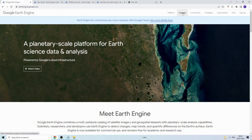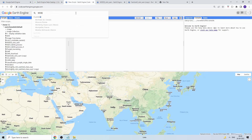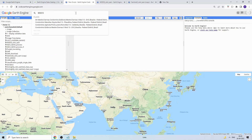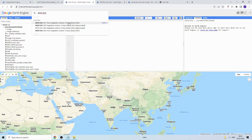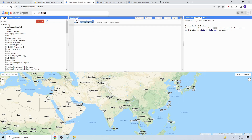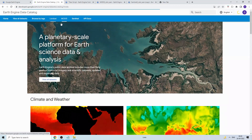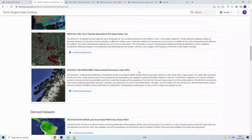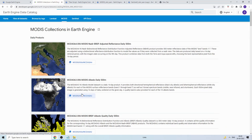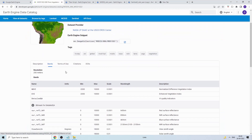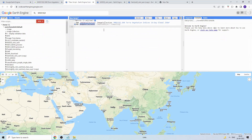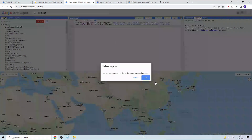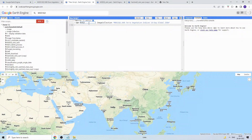To access the MODIS dataset, you can go to the Google Earth Engine data catalog and search for the product name MOD13Q1. This is the 16-day NDVI composite at 250-meter resolution. We'll use version 006 — you can import it directly from the catalog or search in the code editor. I've already imported it and will rename the variable to 'modis'.